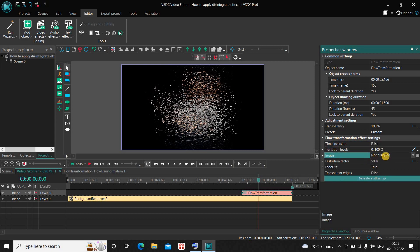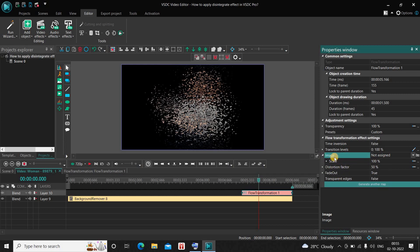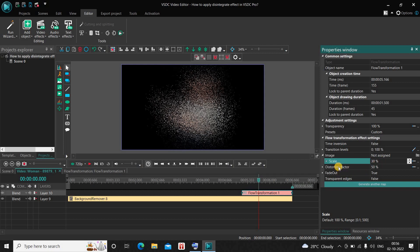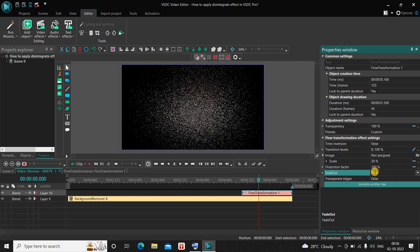Inside Image, currently 'Not Assigned' is selected, so expand this Image option. Inside Image you will find a second option called Scale, where currently the value is 100 percent — delete this value and instead write 30 and press Enter on the keyboard. Inside Distortion Factor, currently the value is 50 percent — delete this value and instead write 100 and press Enter on the keyboard. Inside Fade Out, currently True is selected — that's fine. Inside Transparent Edges, currently False is selected, so change this from False to True.